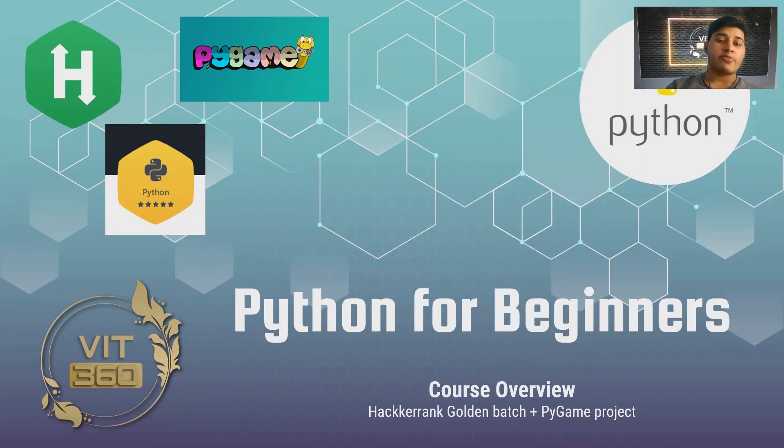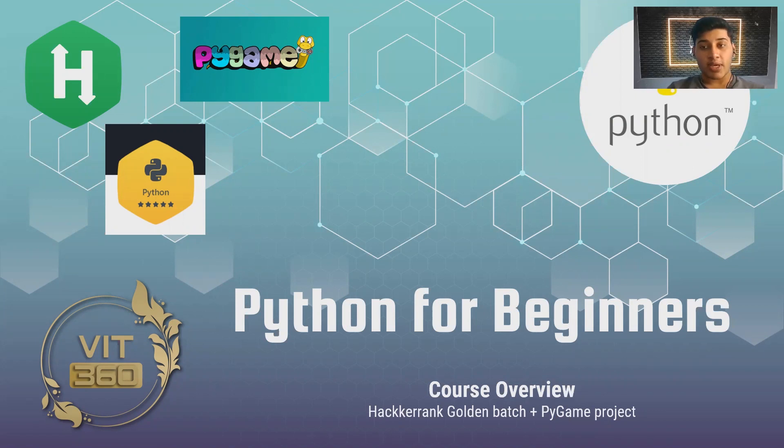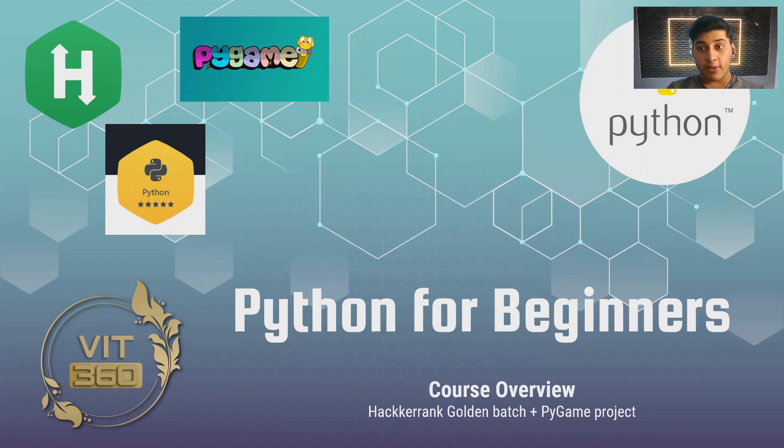Hi guys, welcome back to a new video. I hope you all are doing well. I'm very excited today as with this video we are announcing our video series on Python programming for beginners.